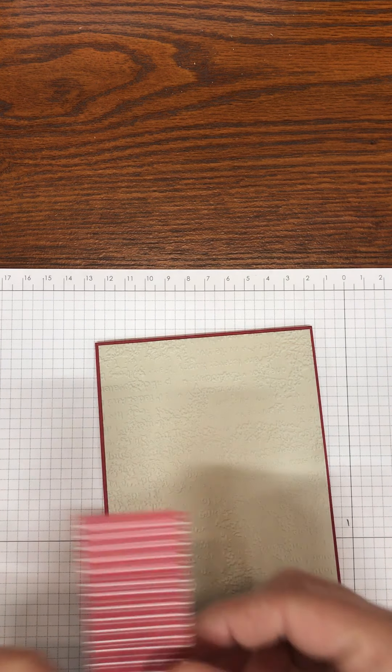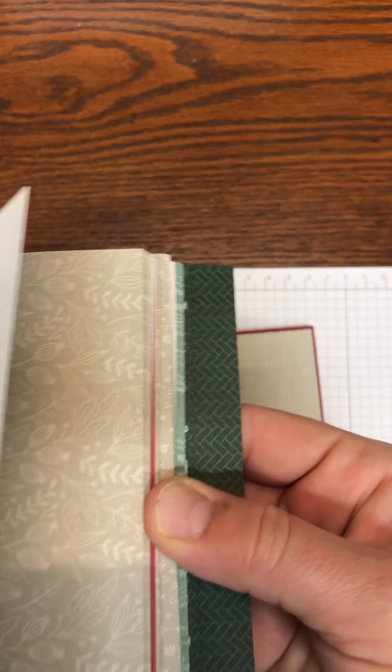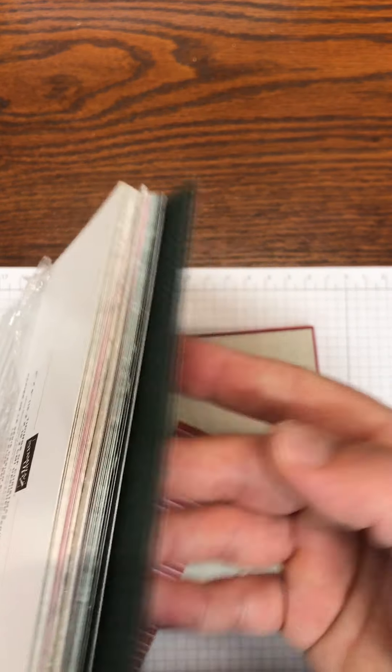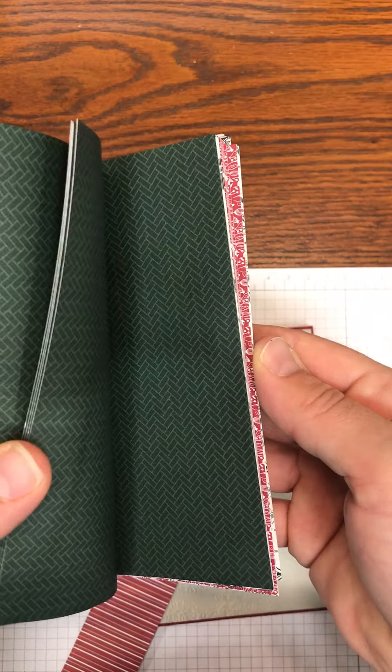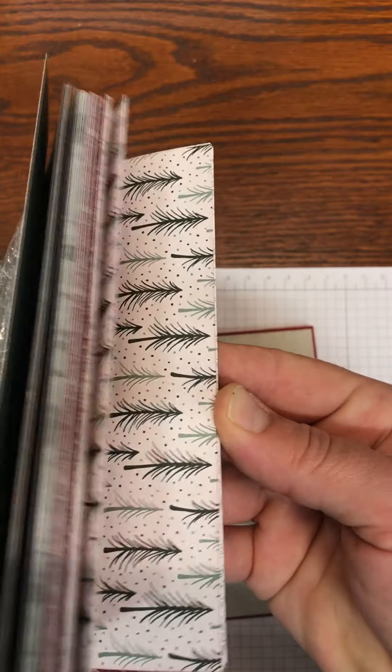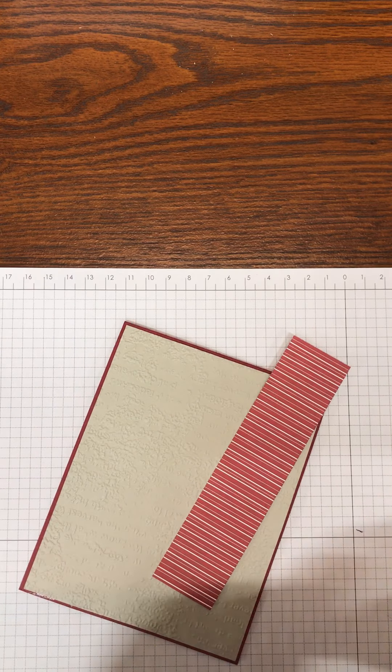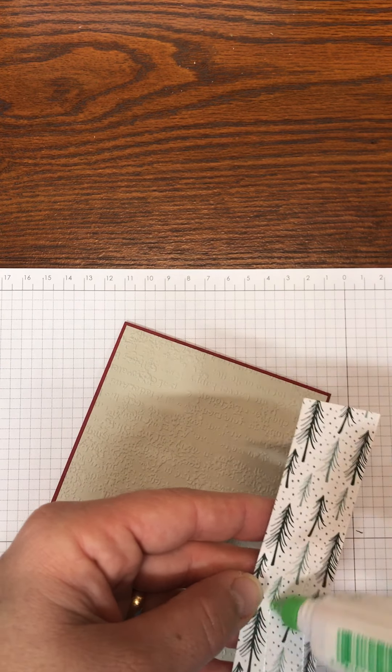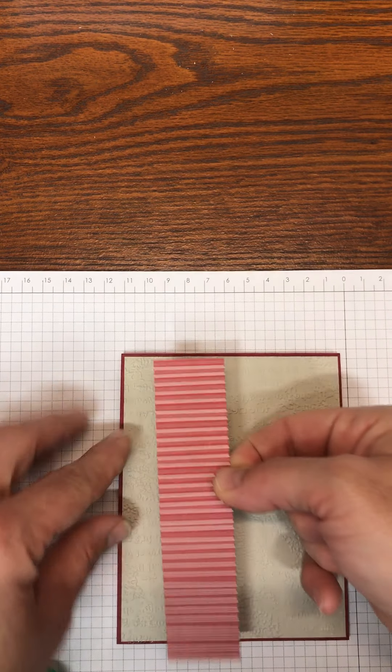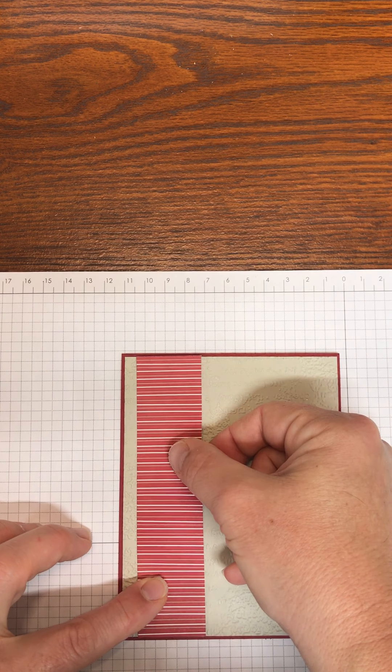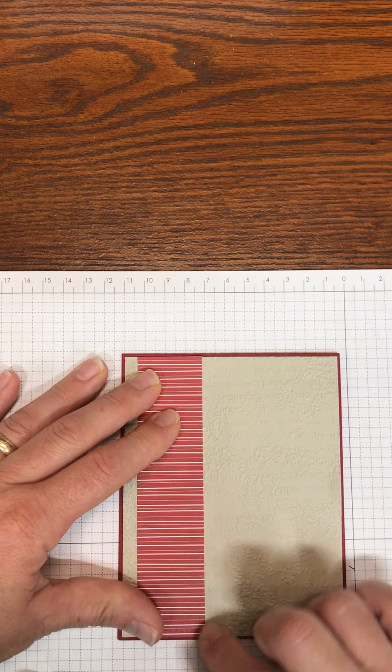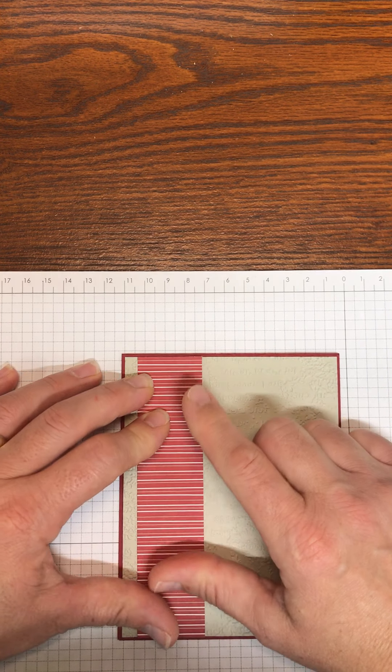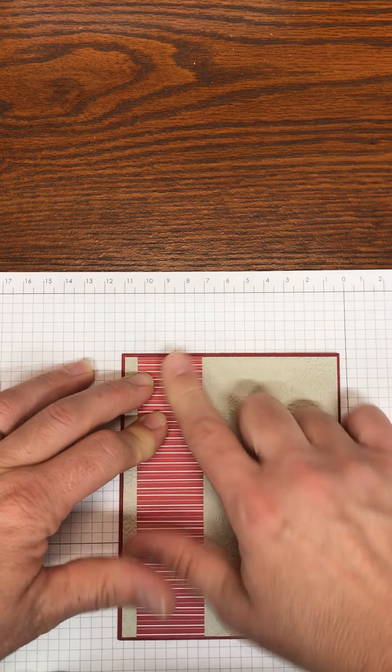This is from the designer series pack that coordinates, it's called Tidings of Christmas and you get all these beautiful colors. Such a pretty paper pack. So I am going to adhere this strip again using Tombo multi-purpose glue and it is approximately a quarter of an inch from the edge.